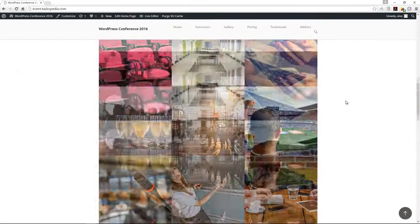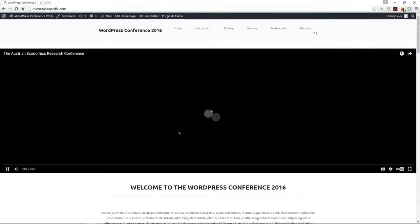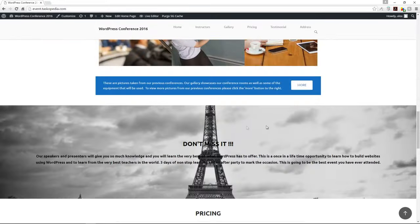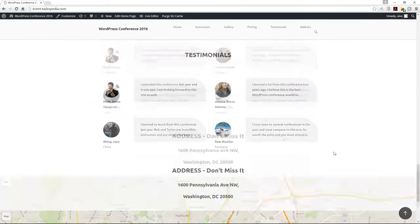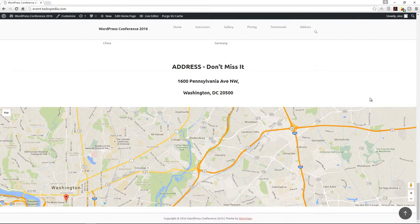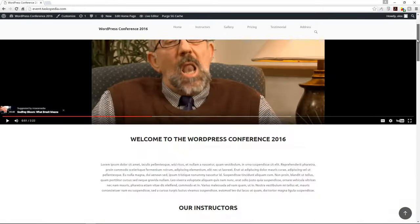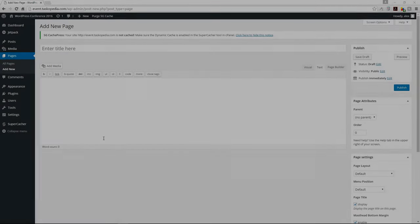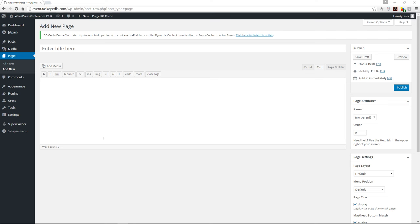Our website is done. We have the video, introductory text, instructors, gallery, parallax background image, pricing table, testimonials, and the address row. That's it for the one-page website. Join me in the next class where we'll talk about one very last useful feature available with the SiteOrigin plugin.